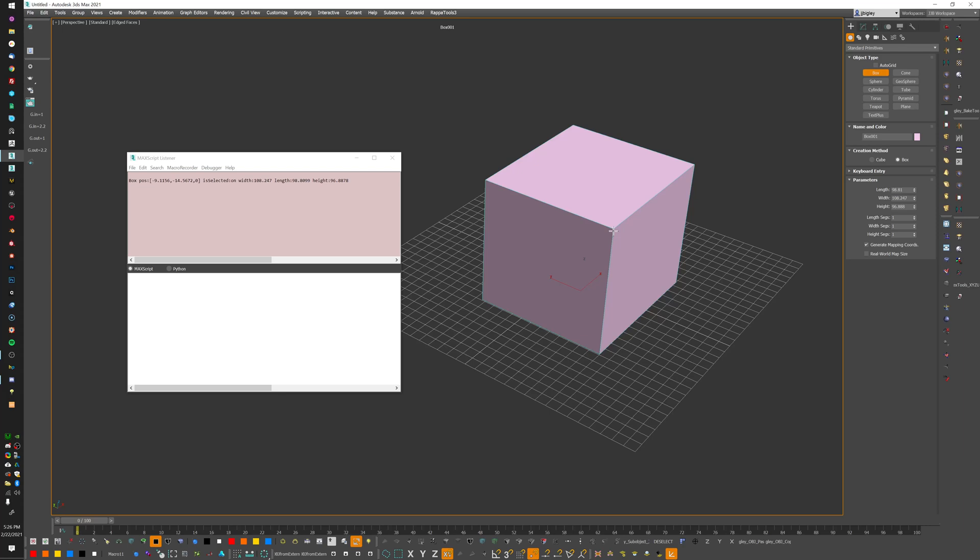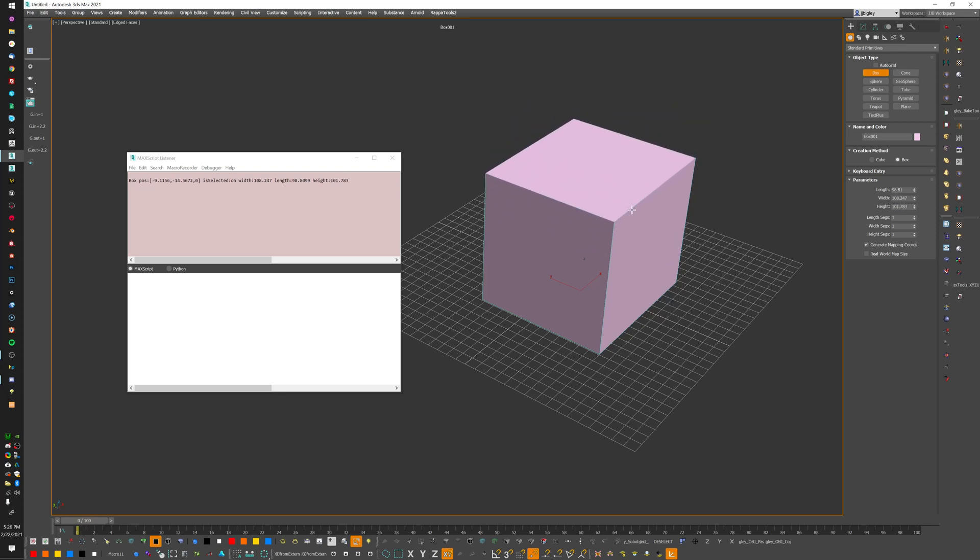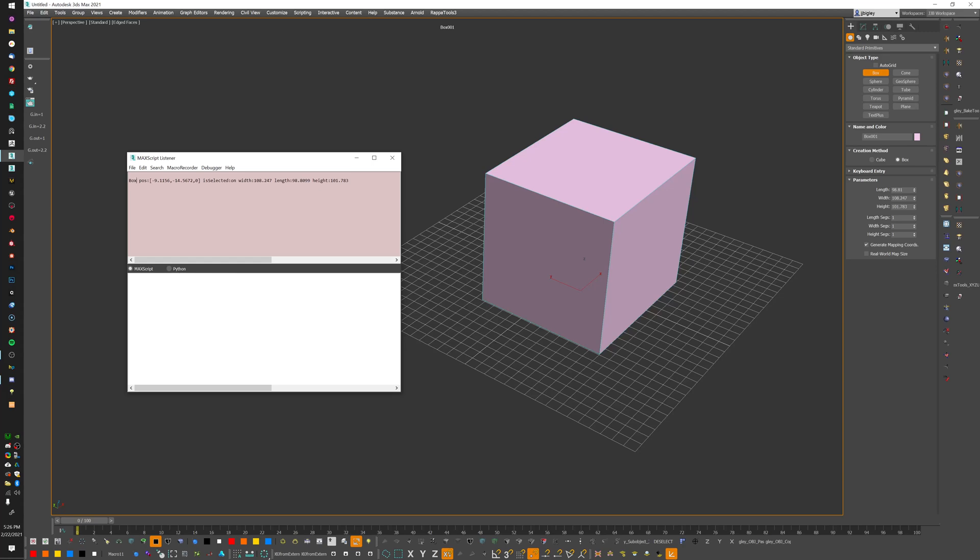If I click and drag and start dragging around, you see that the positions changing over here. The more complex I make what I'm doing, you see that it starts to expand options within that box information. If you want to know all the different kinds of parameters that max script has for box, you can go online and actually look that up and get a list of all available parameters.